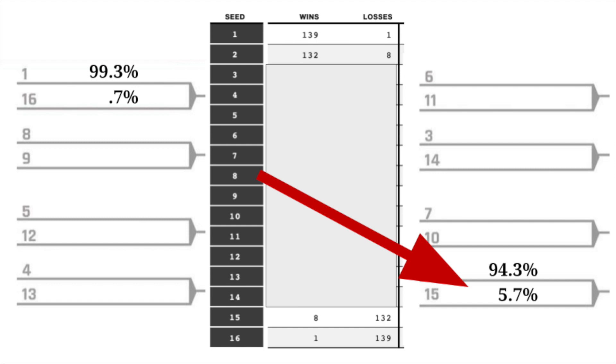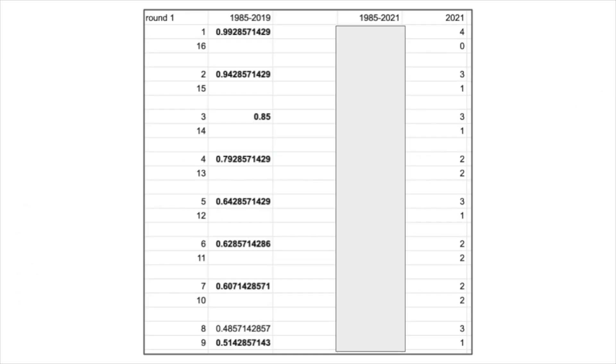But honestly, there were a lot of upsets this March Madness, even without the No. 15 and No. 2 upset. On the left here, we can see the historical winning percentage of all the different seeds throughout 2019, and on the very right side, we can see the actual wins and losses that occurred for these teams.